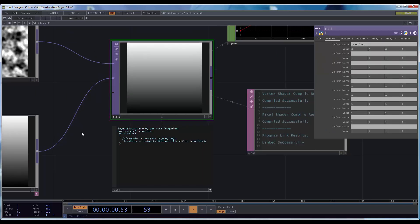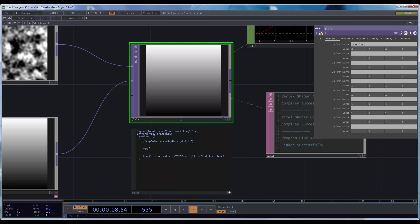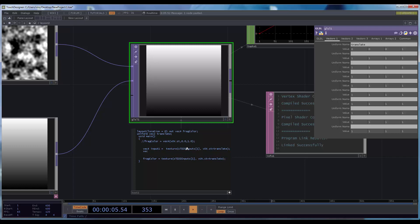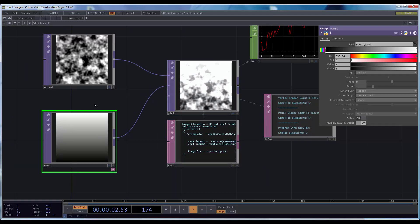Now I'm sampling the second input. We can really simply create an addition operator — I'll create intermediate variables: a vec4 called input1 which samples the first input, and a vec4 called input2 sampling the second input. Then the result is just input1 plus input2. You can see it's the addition of the two.